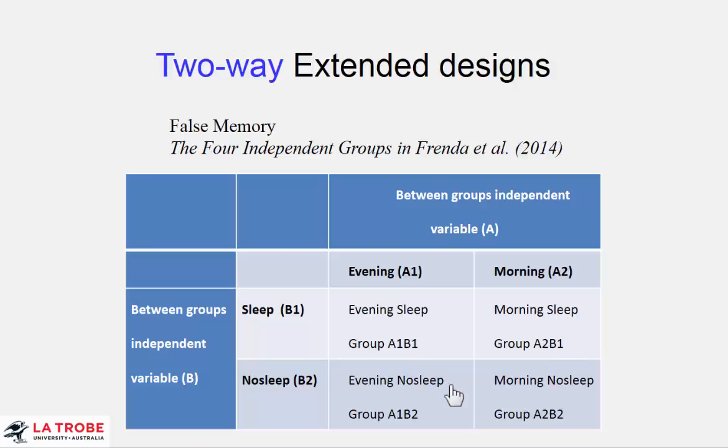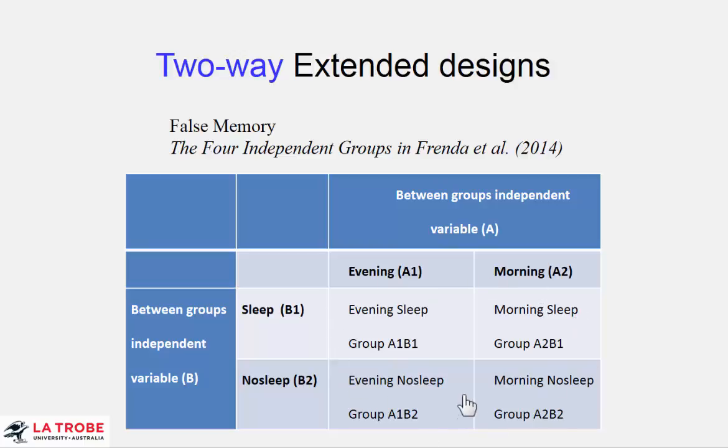In fact, what we do is we take the difference of the differences. We take no sleep minus sleep minus no sleep minus sleep, and that's our single number, our effect size, that measures the size of the interaction. And of course, as usual, we put a confidence interval on that difference of the differences, and that's what we use to help us interpret how big the effect is likely to be and what practical meaning it might have in the research situation.